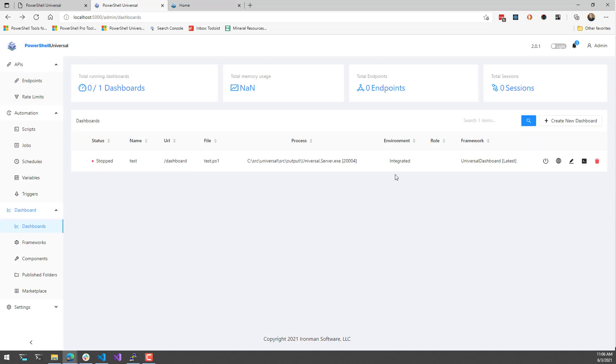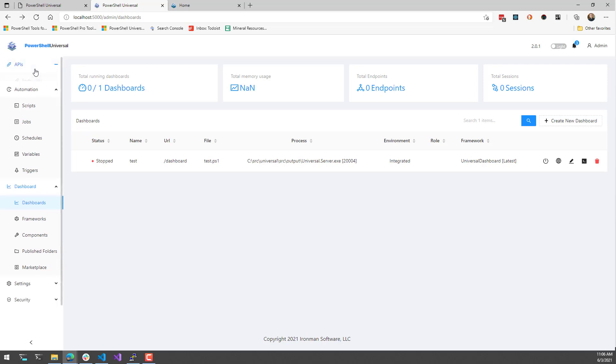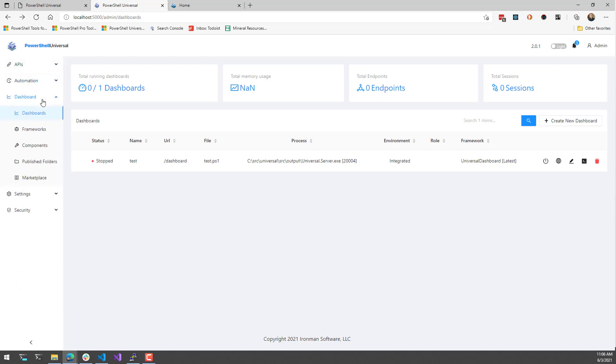It's not actually going out to a separate PowerShell process, it's just doing this all internally. Another demonstration of the benefit of the integrated environment is that you don't actually need PowerShell installed to use PowerShell Universal anymore.